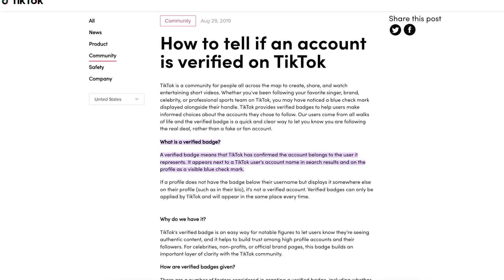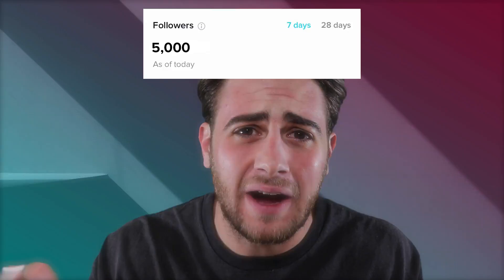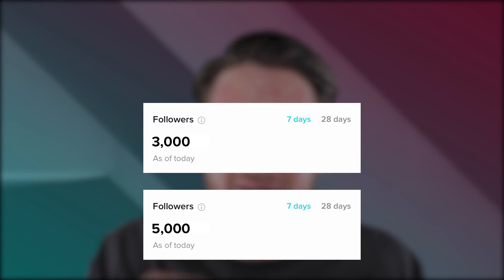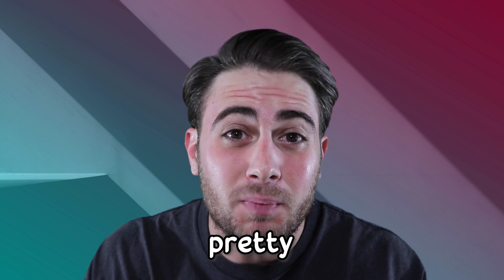I'm sure every single person watching this video right now has seen a creator with 5,000, 3,000, 10,000 followers on TikTok, and they're verified and wondered how the hell did they do that? It's pretty simple. There are actually three different paths in order to get verified on TikTok.